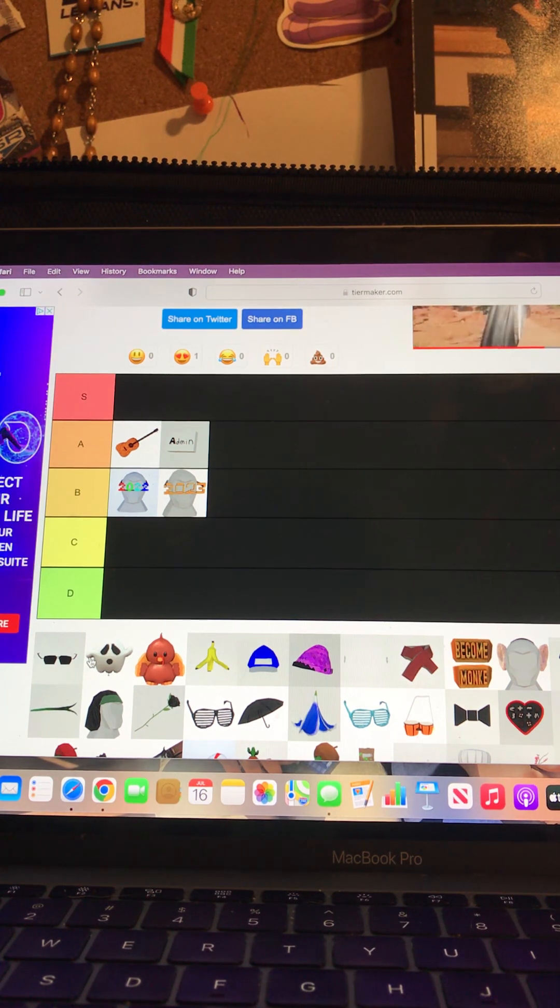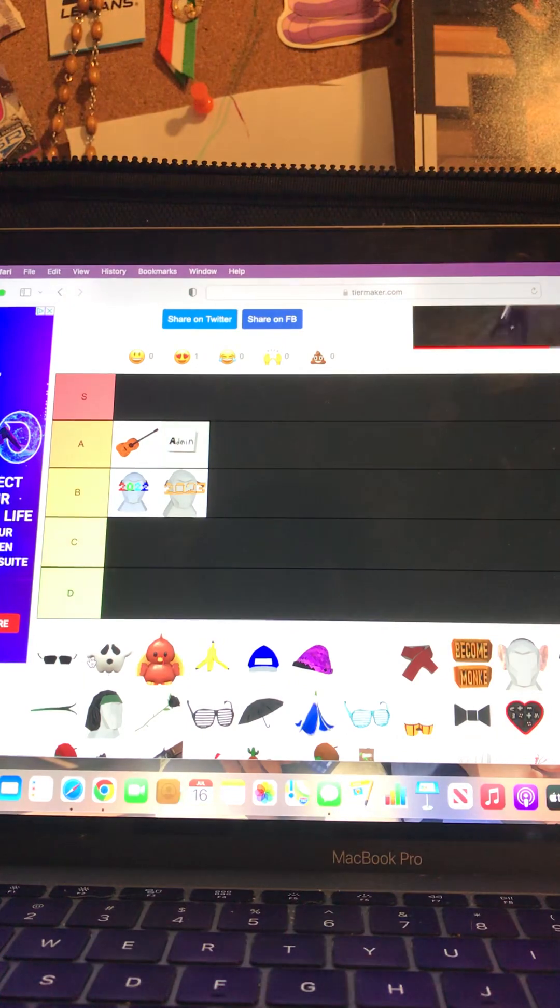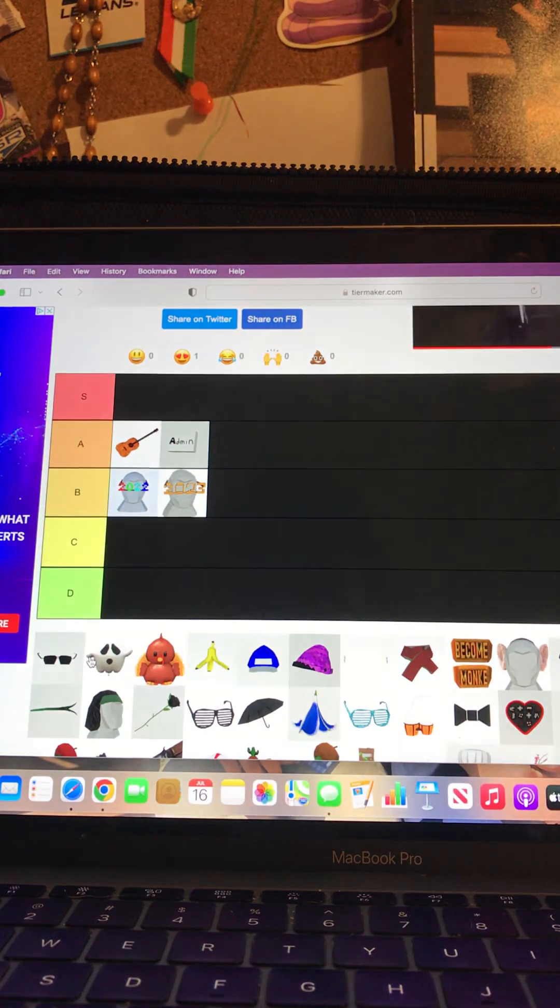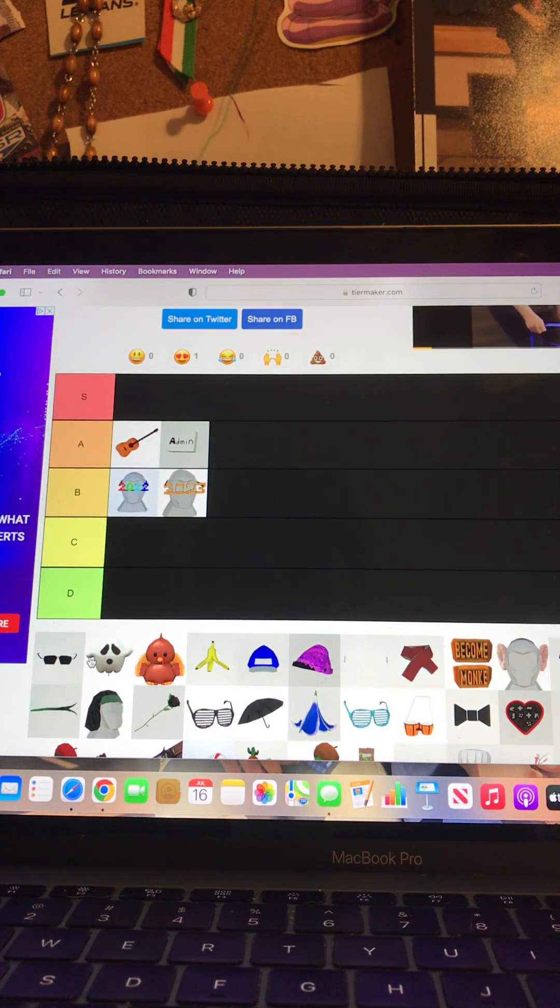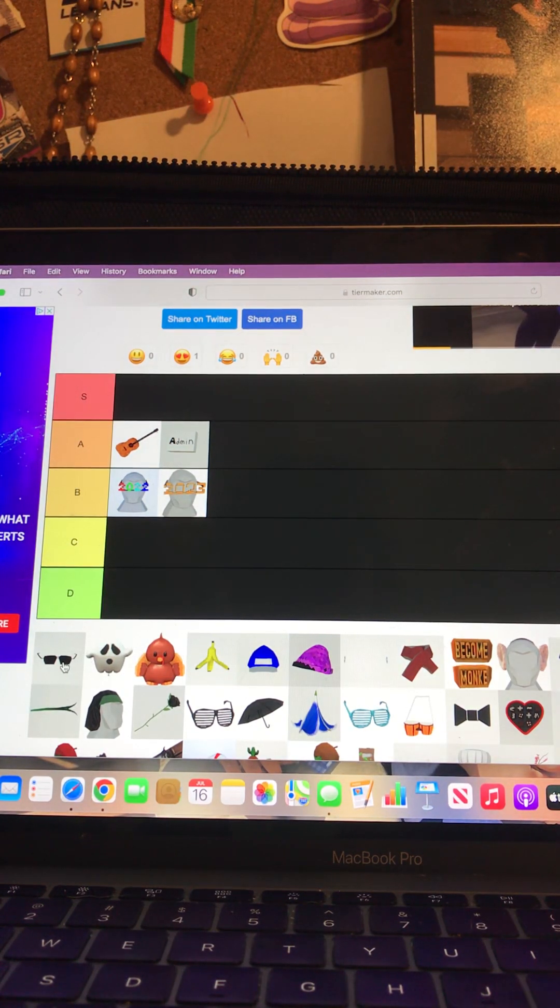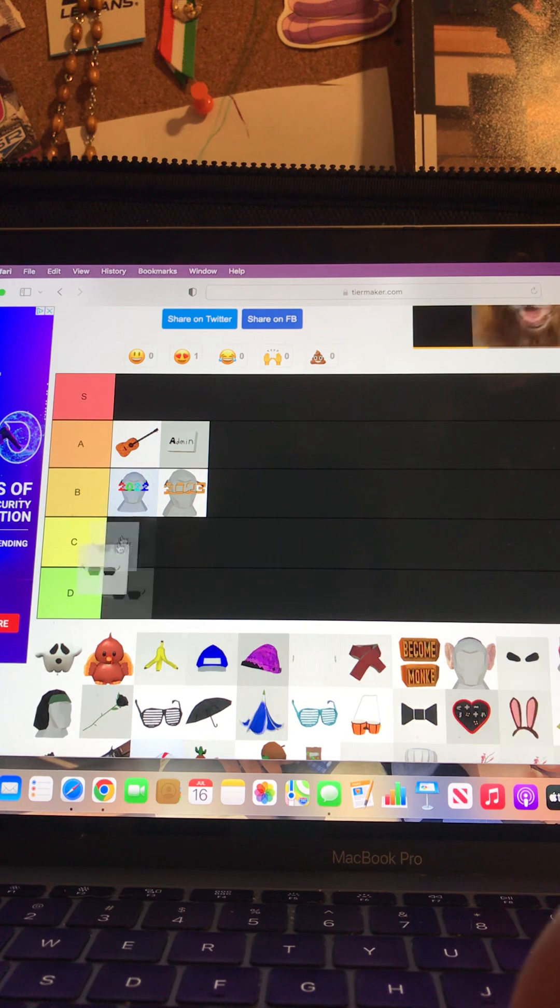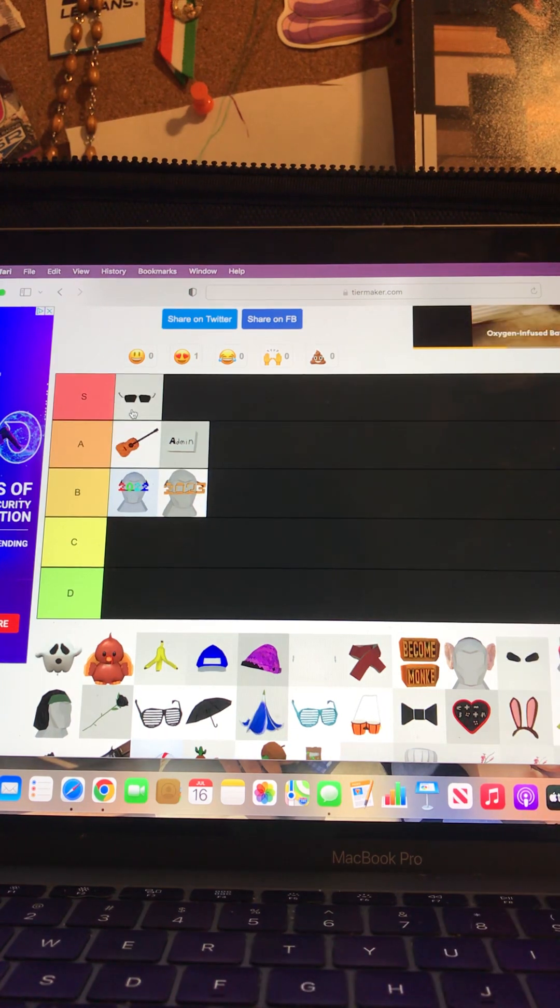And the admin badge, I'll give that one an A too. But these sunglasses, they're very cool, they look like you're a businessman. And one thing that Jim and Curly said, they make you look like you are in the Matrix, so I'm going to give that an S tier.